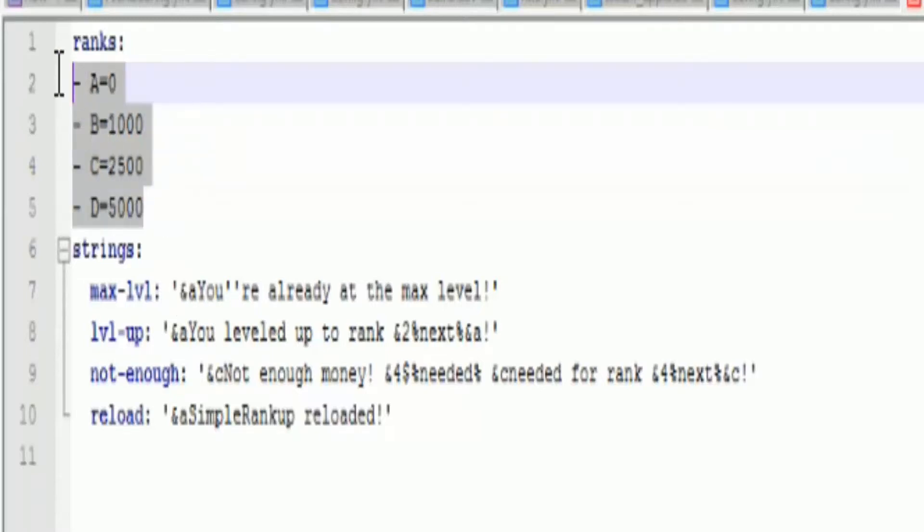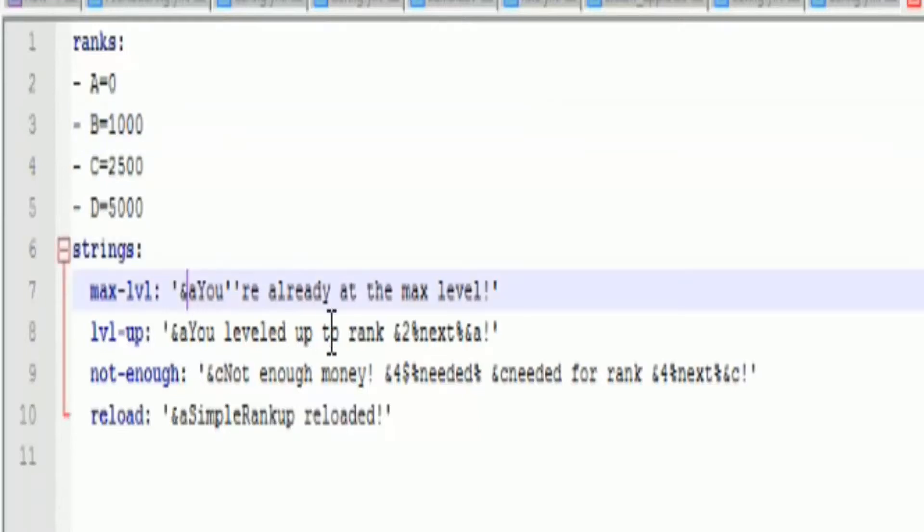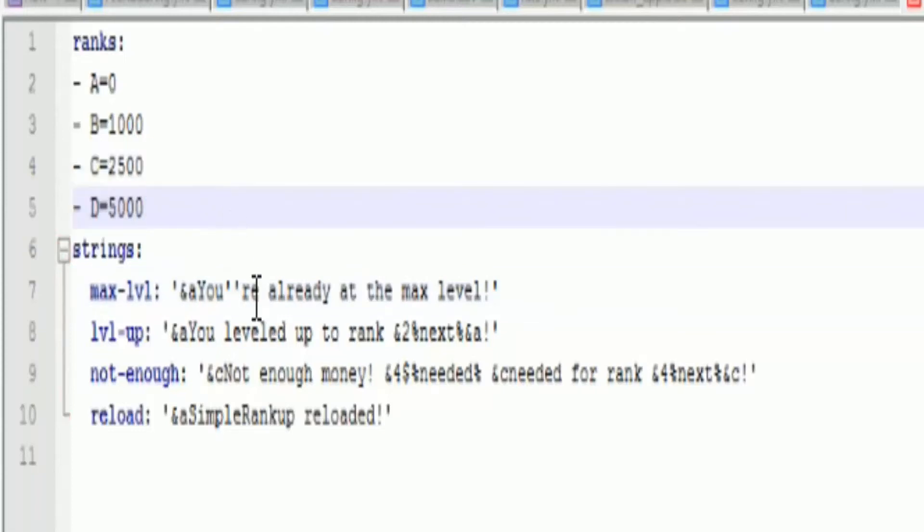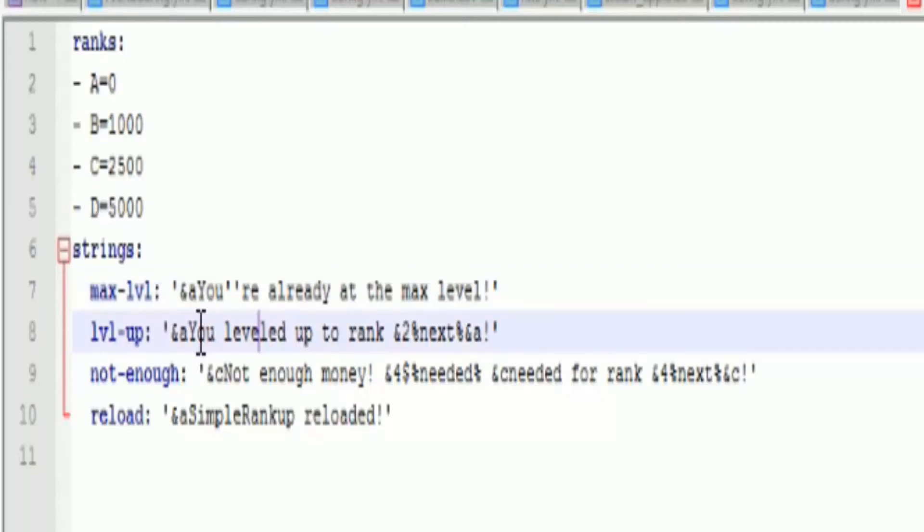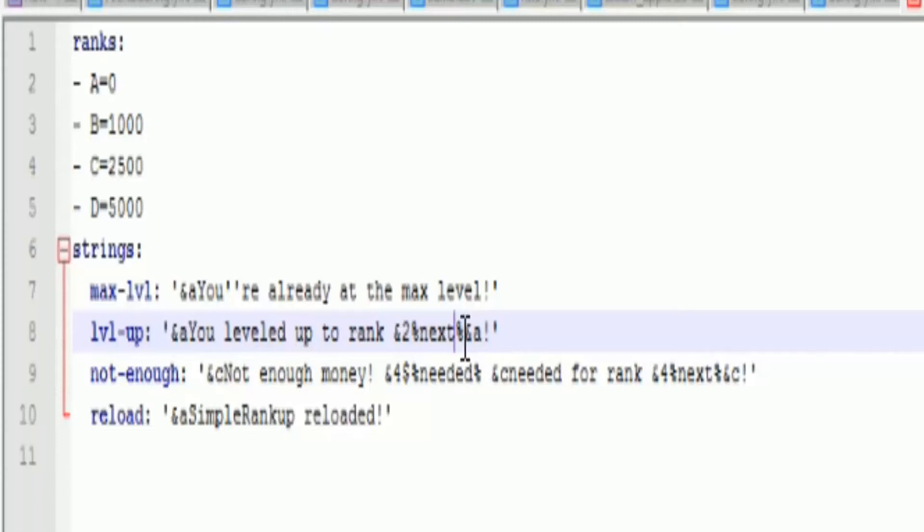And then down here are the messages. So let's say you're rank Z and you try to rank up, it'll display this message saying you're already at the max level. Level up, you have leveled up to rank, and then it'll put next, and then you put percent next percent to display the rank that you upgraded to.